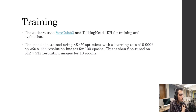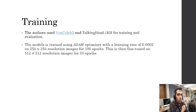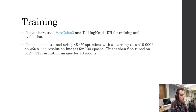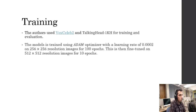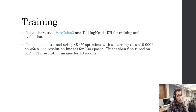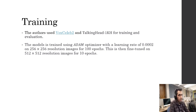For training, they use the VoxCeleb2 and Talking Head 1KH datasets with the Adam optimizer and a learning rate of 0.0002. They first trained the model on 256×256 images for 100 epochs, then fine-tuned it with larger images for around 10 epochs.